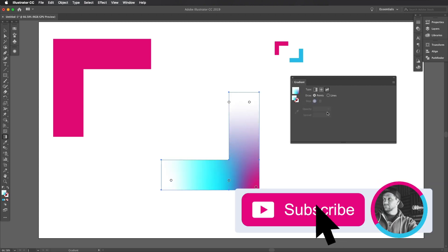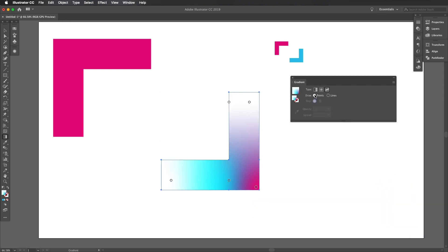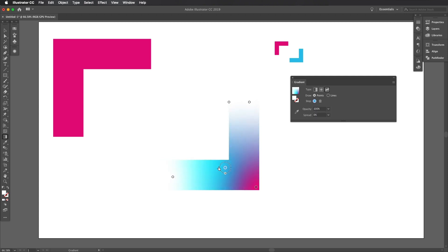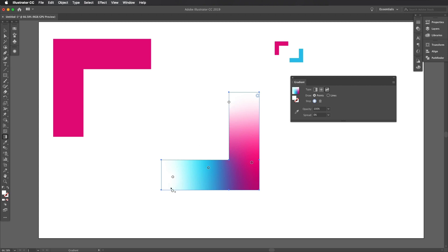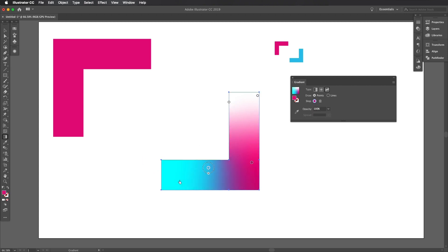And I'm gonna click on points, make sure that's clicked on, and you'll notice it's gonna add a bunch of points for me. Now, I can click and drag these anywhere I want, and the gradient will adjust. If I don't want this white, well, click on it, drag it off the shape, and boom. Pretty, pretty awesome.